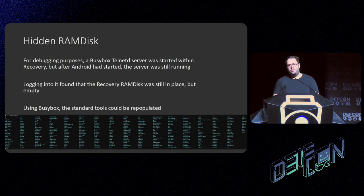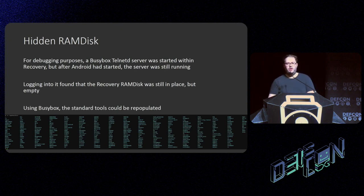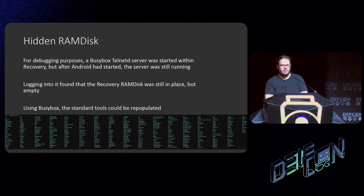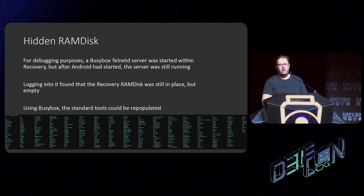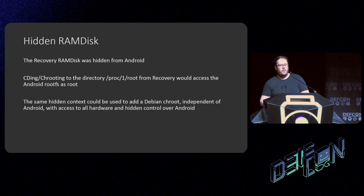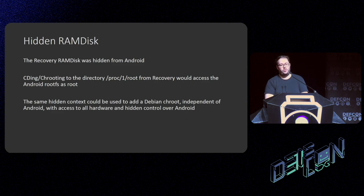I observed something quite interesting after this. During the debugging process I'd kept a BusyBox telnet server within the recovery context. When I'd remounted the new init RAM FS, the old recovery one was still sitting in memory and accessible. So there was a telnet service running in a filesystem that Android had no idea about. `switch_root` had deleted all the files within this filesystem because it was stored in RAM, but using BusyBox I could repopulate all the tools — giving me this secret little section of the device which Android didn't have access to.